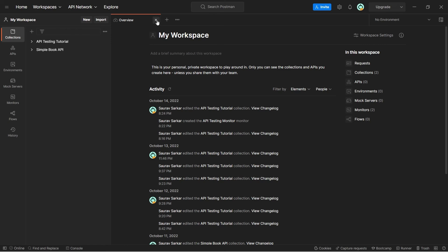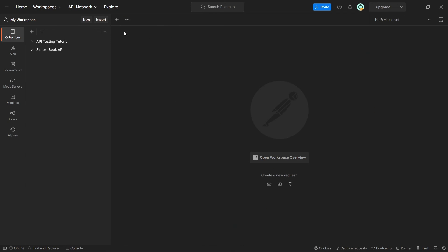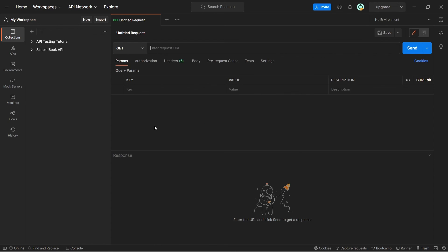If you just close this overview, if you just click on plus, you can see here, all the API requests, get, put, post, patch, delete and all, are here. You can get started with it.